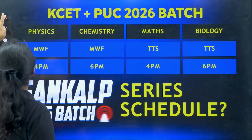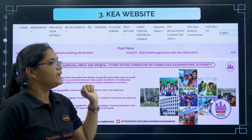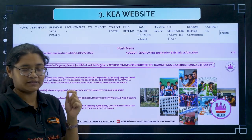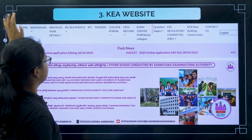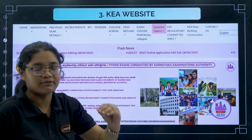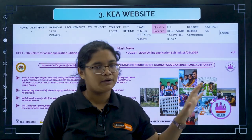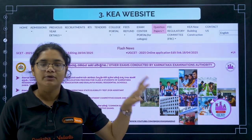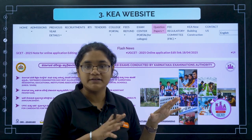Moving to the next resource — the KEA website. You might be thinking what study resource is here, but there is a very, very important resource: question papers. If you click on 2024 and 2025, question papers are now available. 2025 is definitely available; 2024 may still need to be updated. You can get the official KCET question papers from this website.